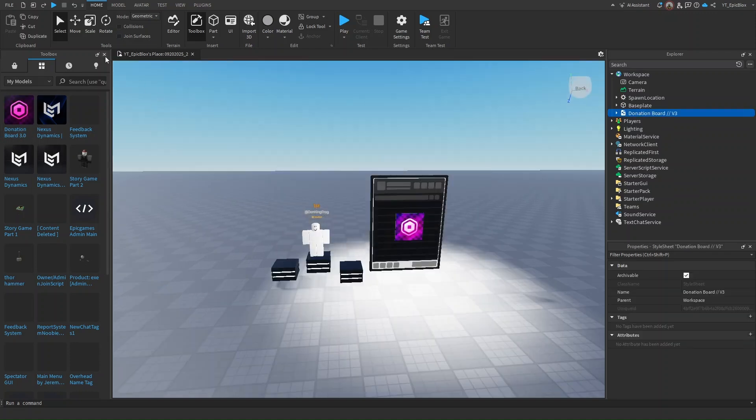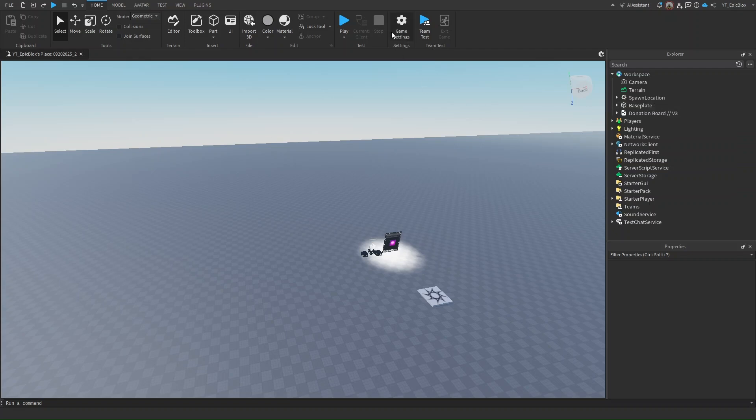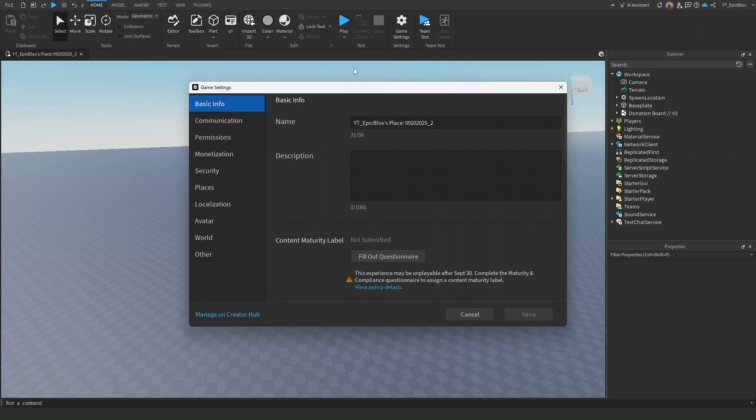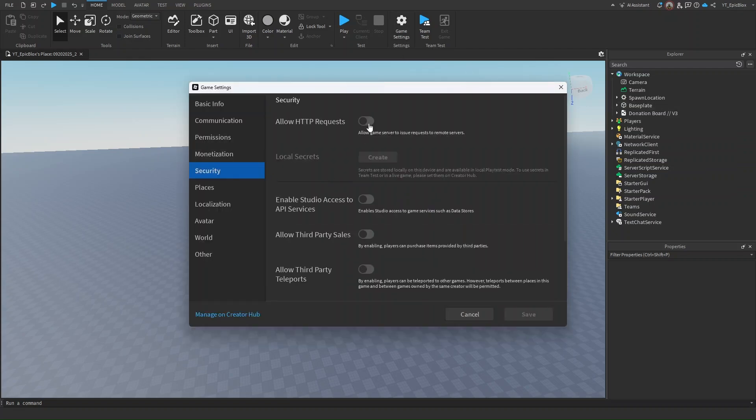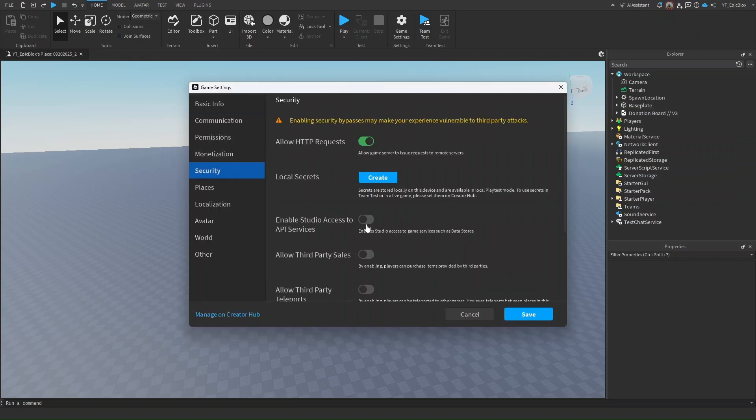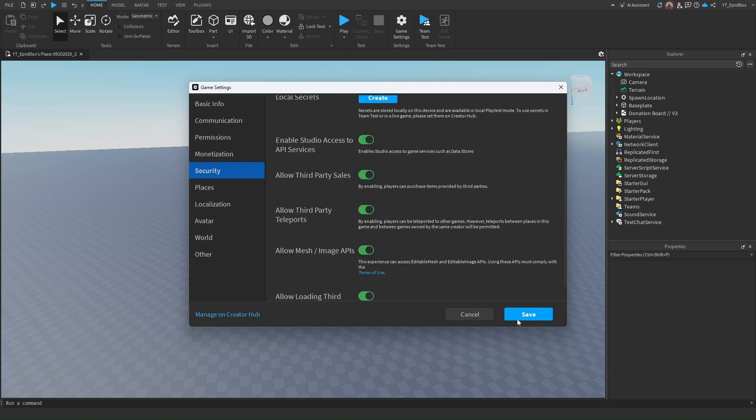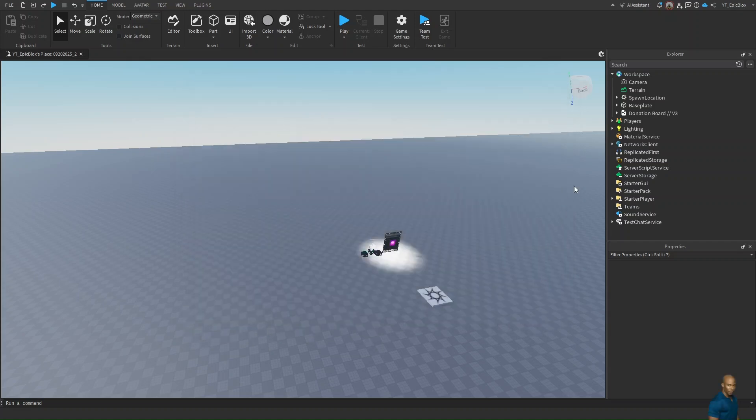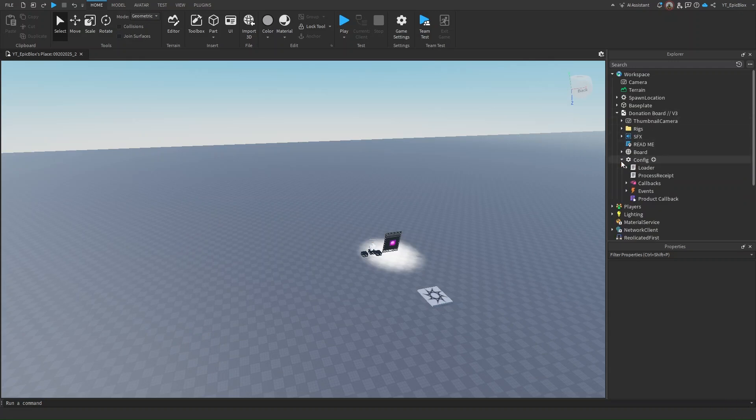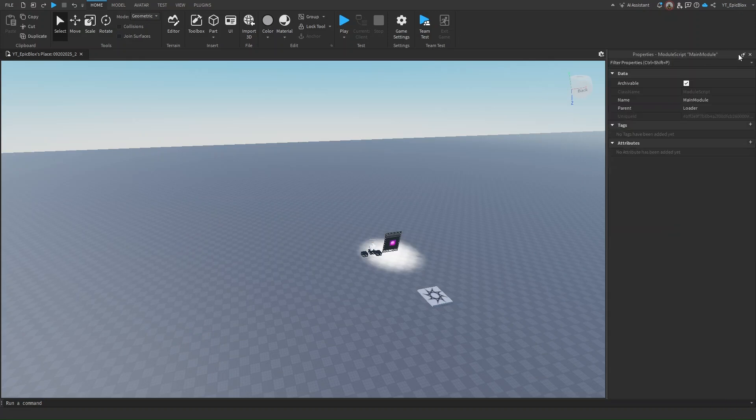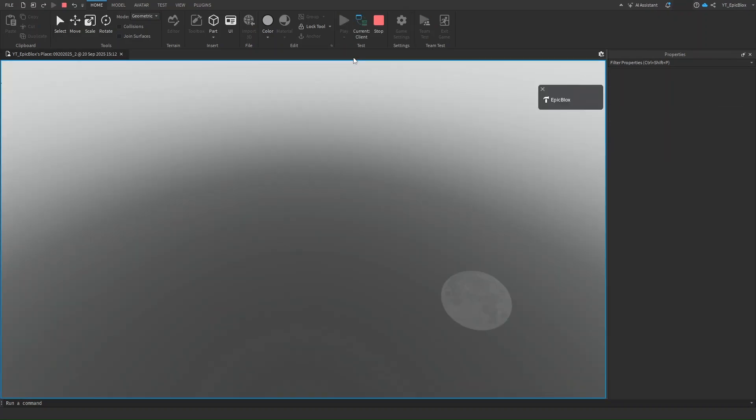We have the donation board in the game now. You don't have to do any configurations here in Roblox Studio. All you have to do is head over to game settings, click on security, and turn these on. A thing to know is that I don't think this is the actual model, this might be just the loader. Now we are all done, just hit on play and test it.